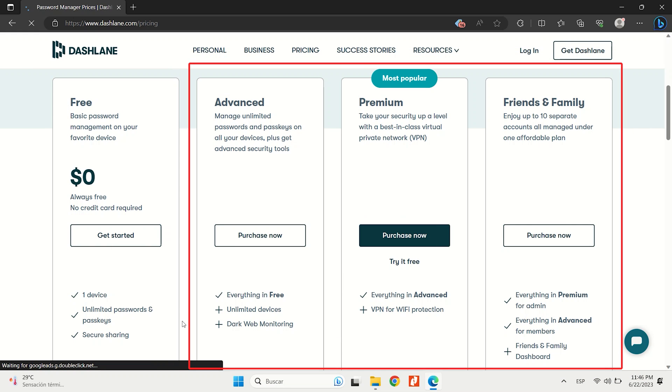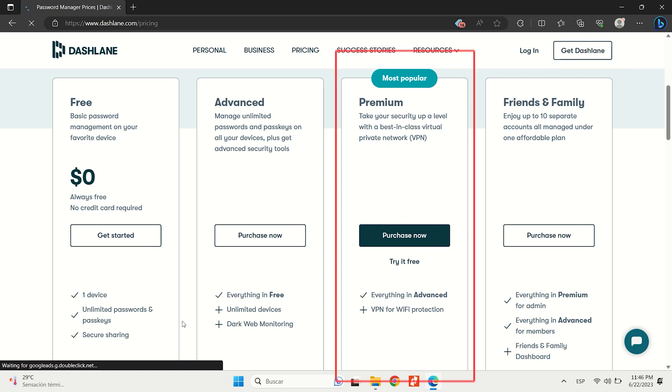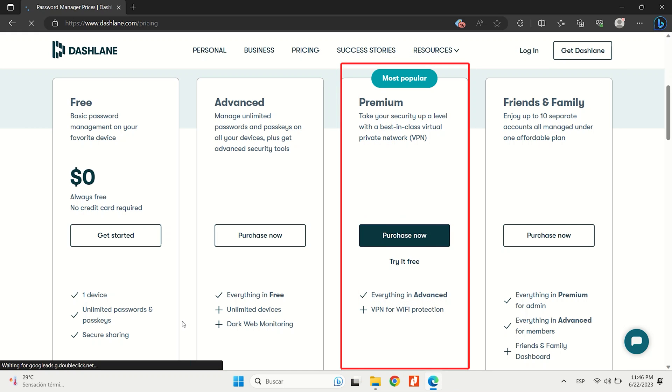But Dashlane's premium plans include advanced, premium, and friends and family. Dashlane premium is slightly more expensive than its competitors, but it justifies the cost with extensive features and an unlimited VPN.